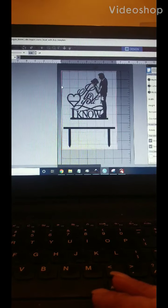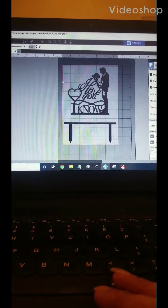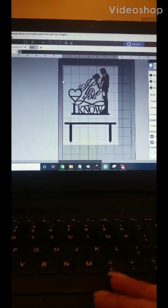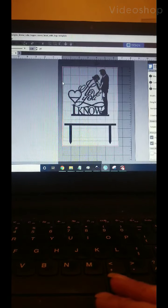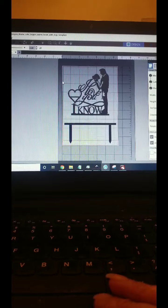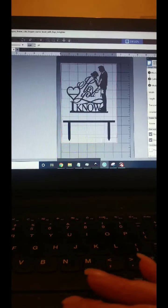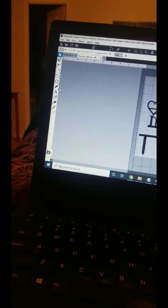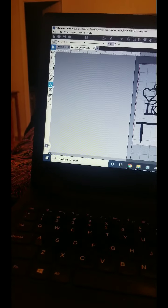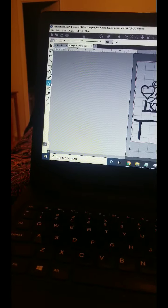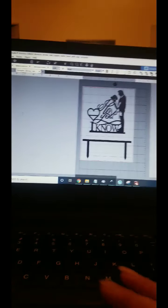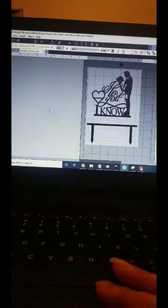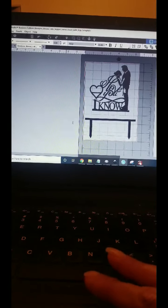All right, here's how to add a name and a date to your wedding cake topper. Go here, select the A so we can get some text.